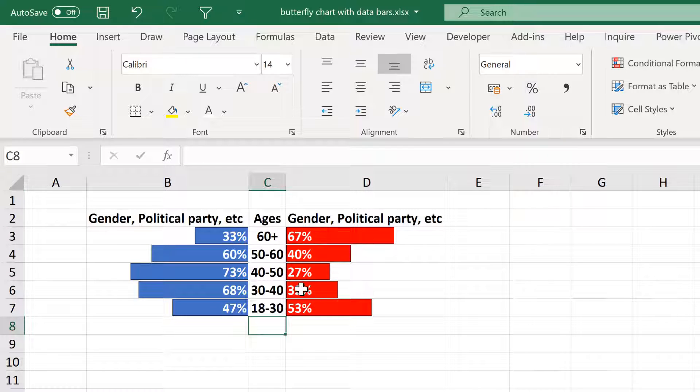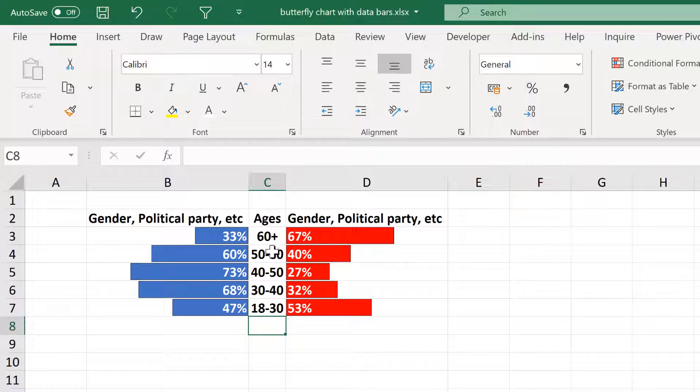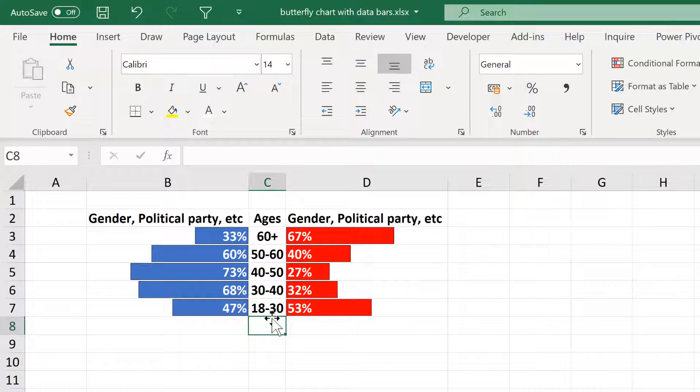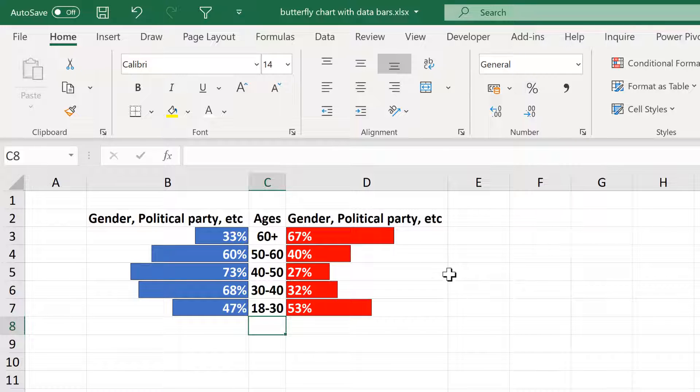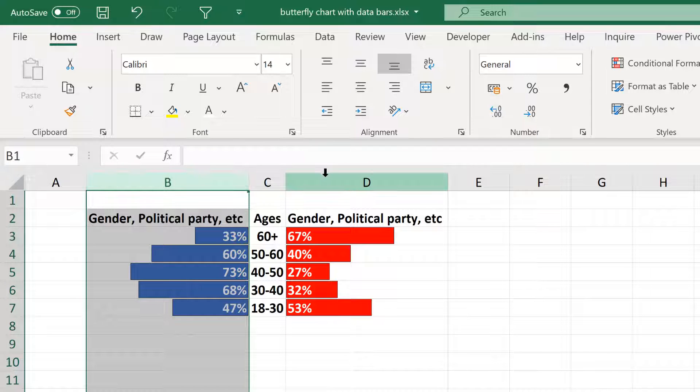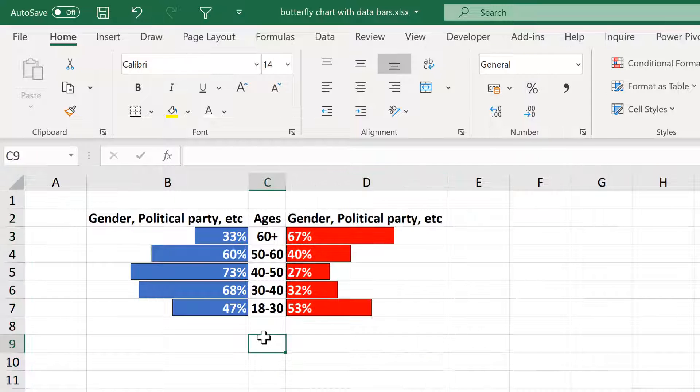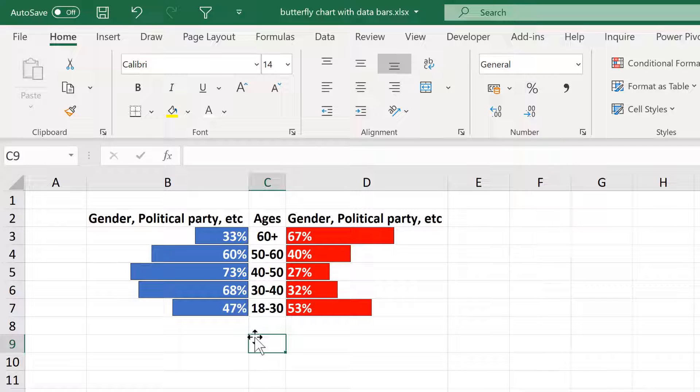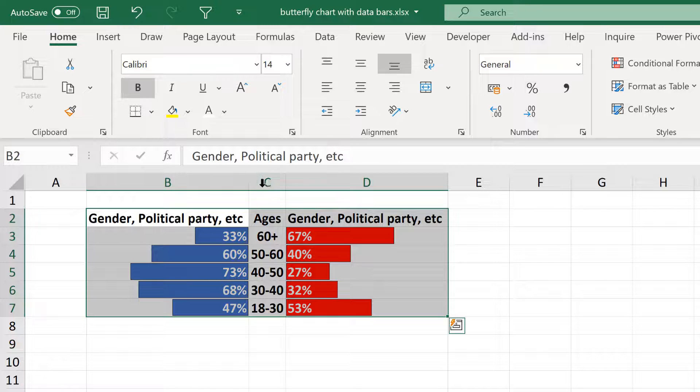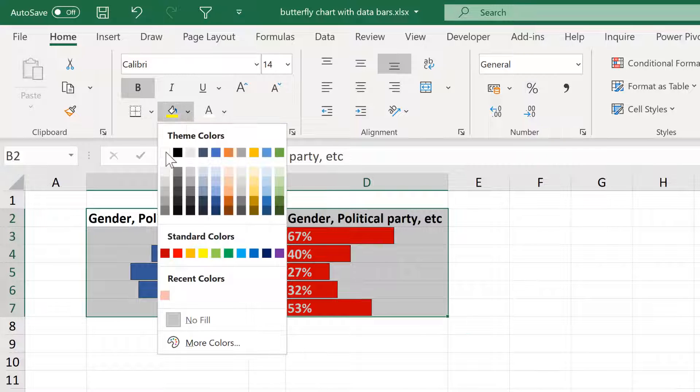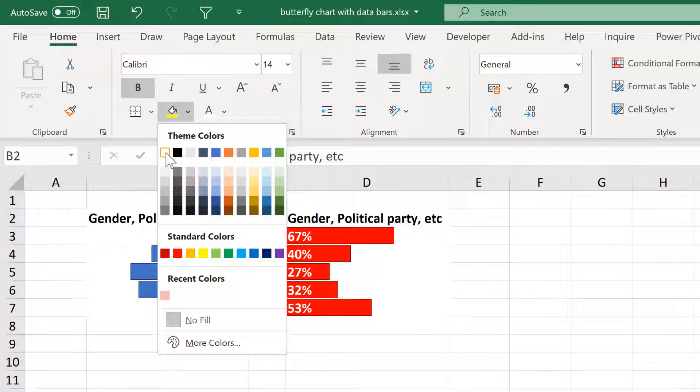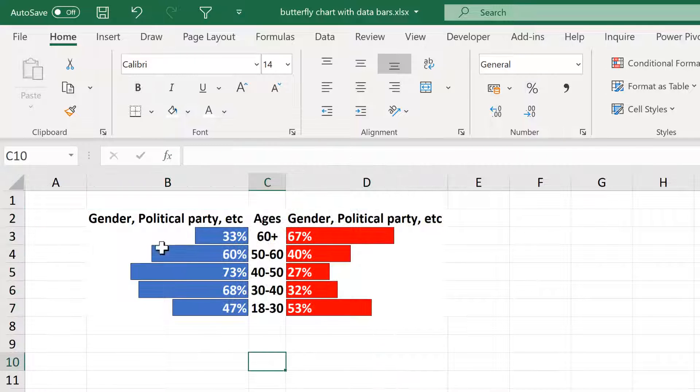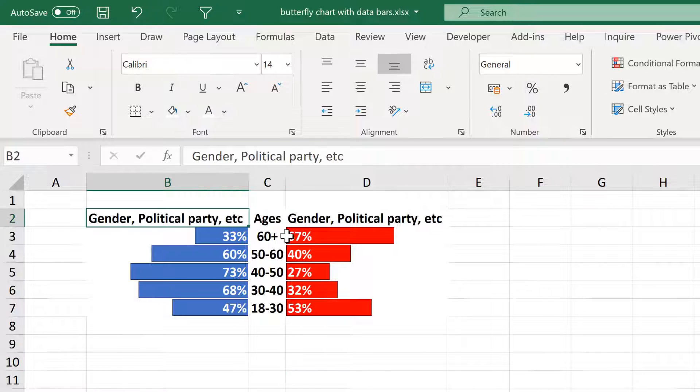Now for both sides of this butterfly chart, in the middle the bars begin at 0% and then they go to 100% on the outside. And because we have made both of these columns exactly the same size, these bars are now in proportion to each other. Now select all of this and change the fill to white to get rid of the grid lines.